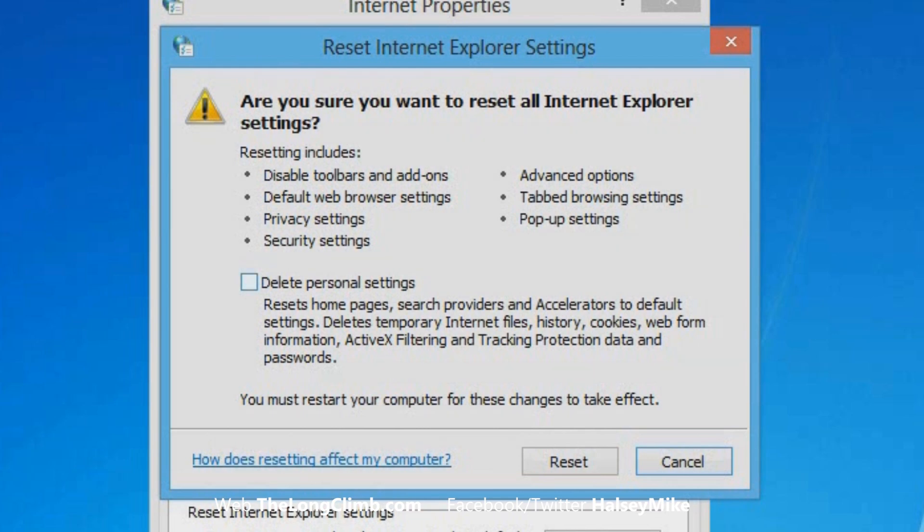Optionally, you can also delete your personal settings, because you may have temporary Internet files that are corrupt and causing Internet Explorer to misbehave.